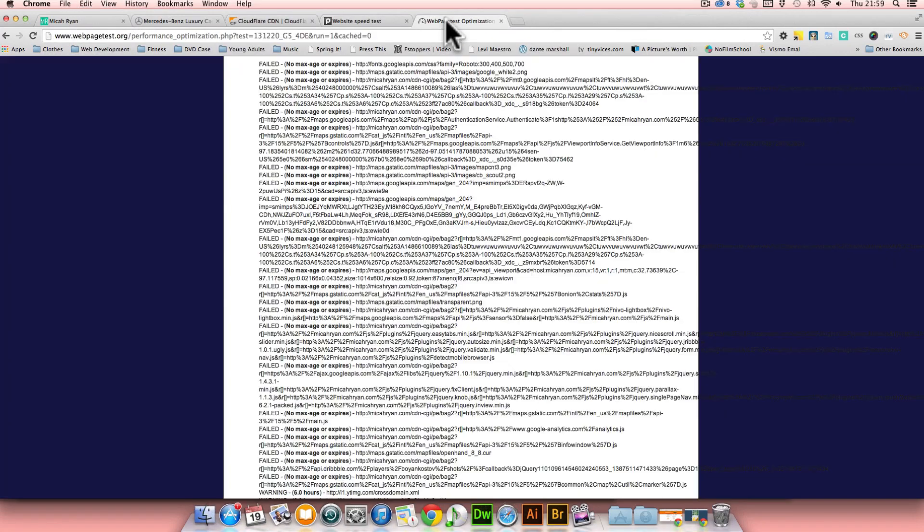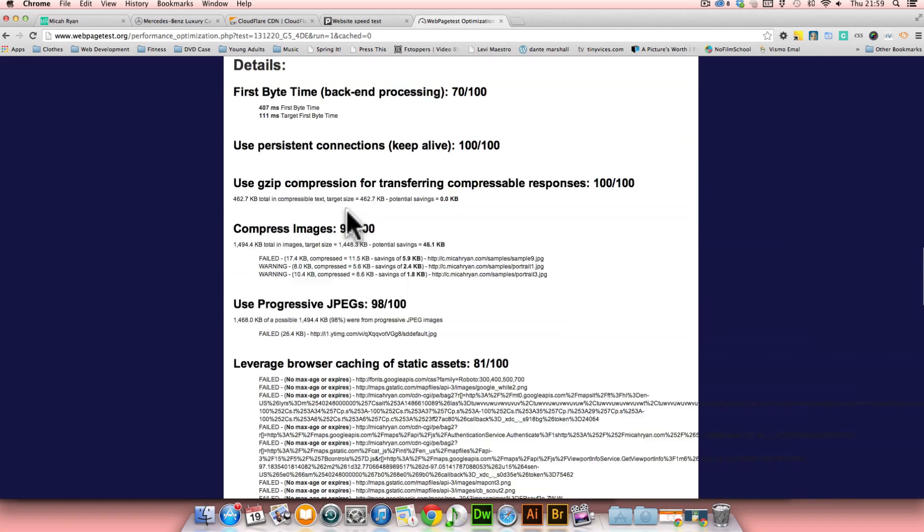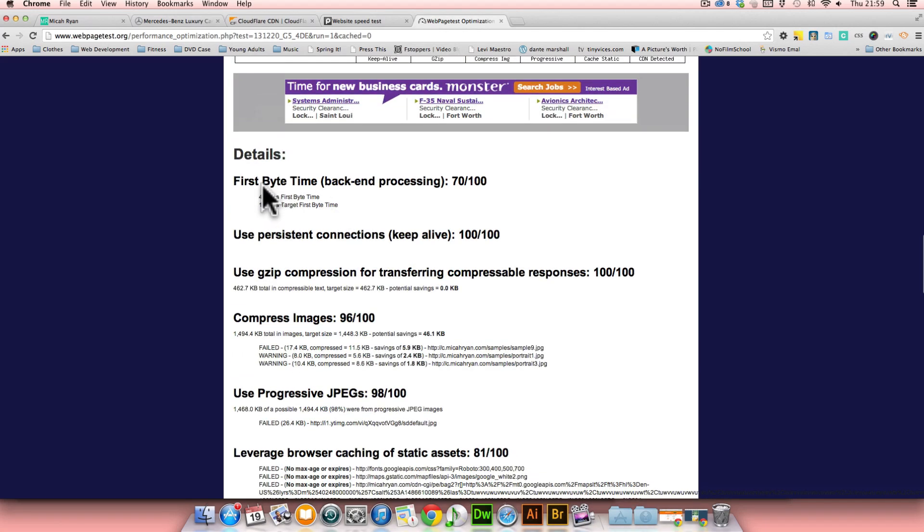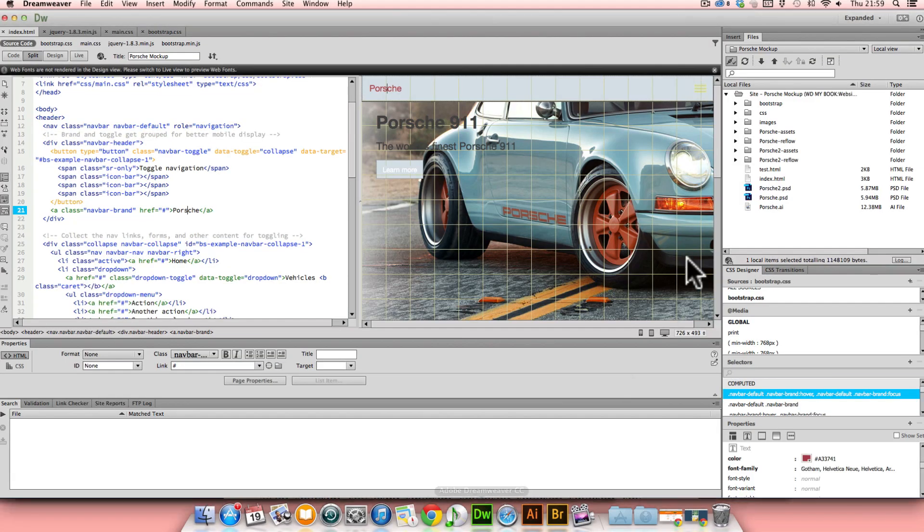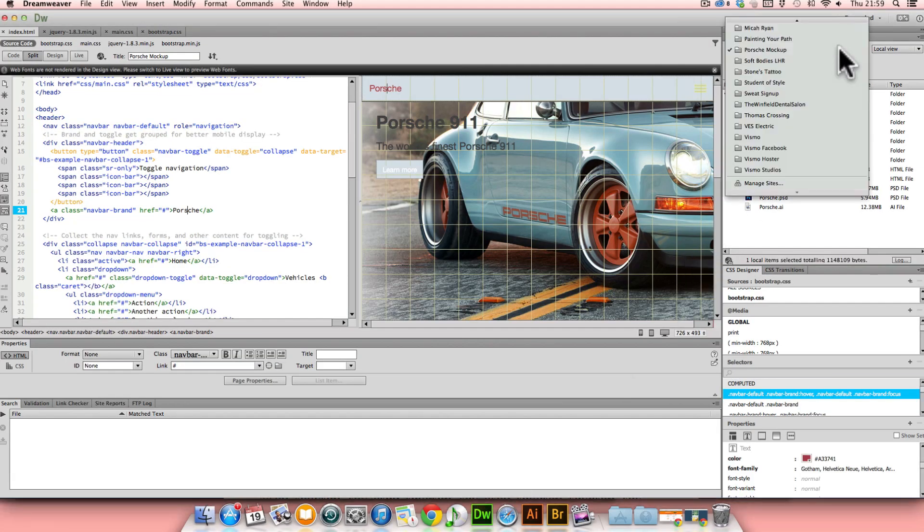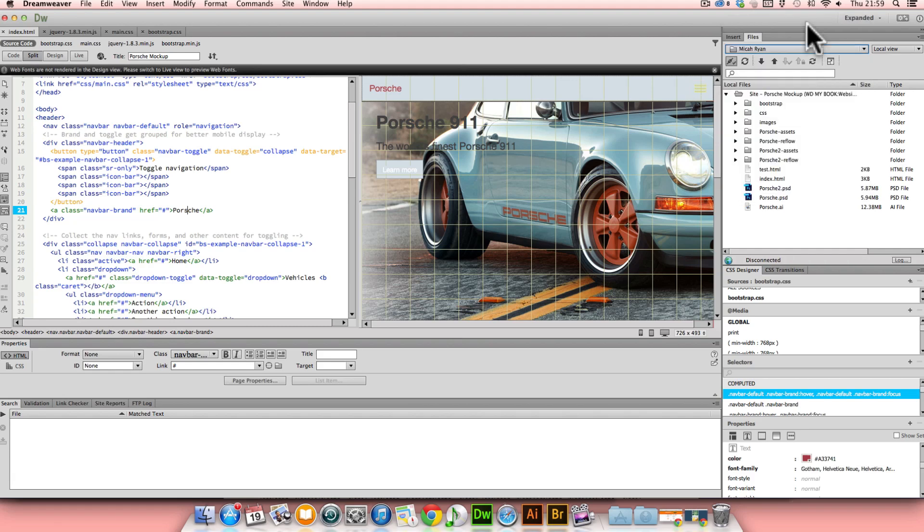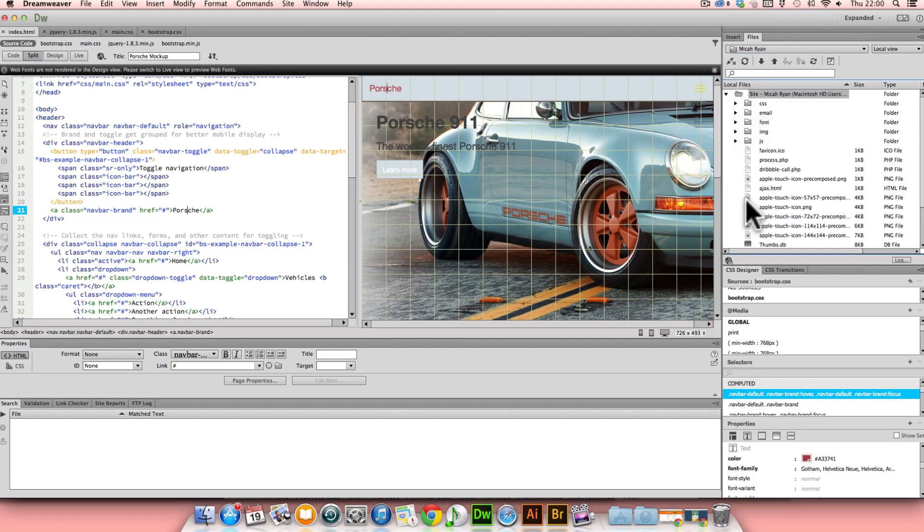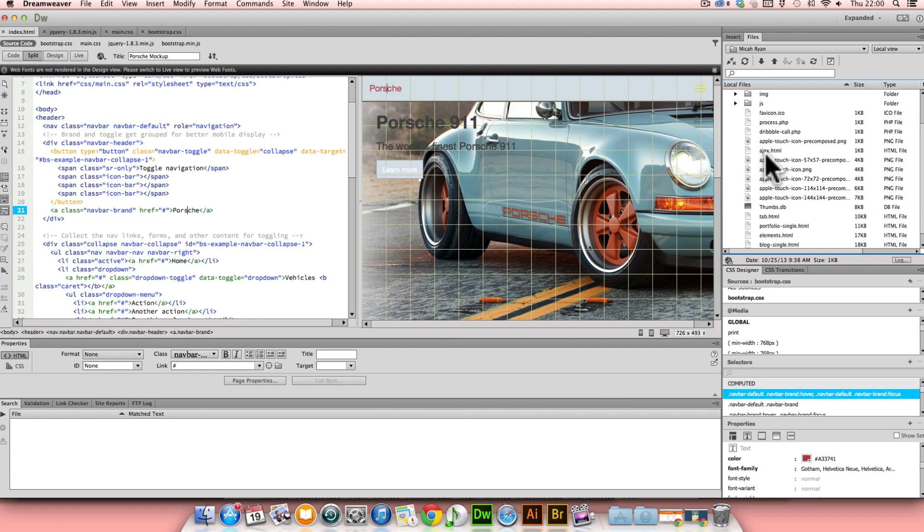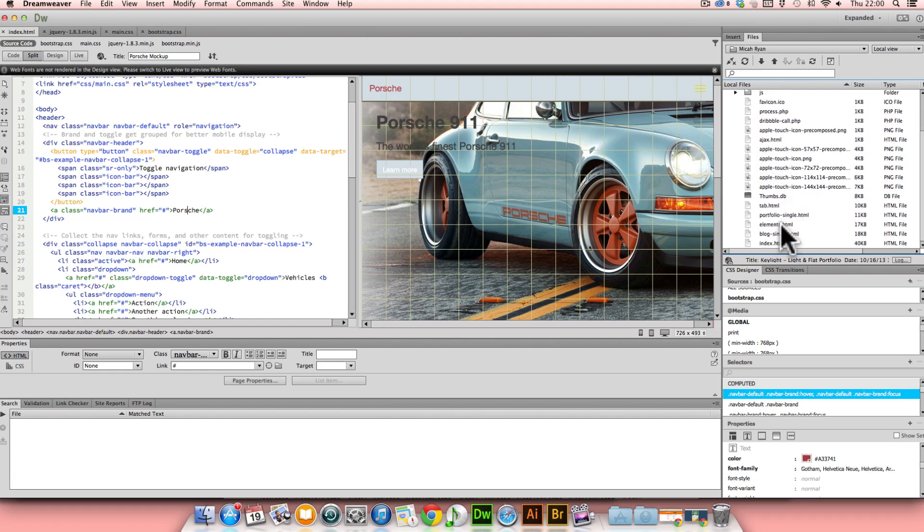In doing that, I did a.michaelryan.com, b.michaelryan.com, as well as c.michaelryan.com, where I separated my images out, so that they could load from different domains and parallelize in the load time to decrease the load time.